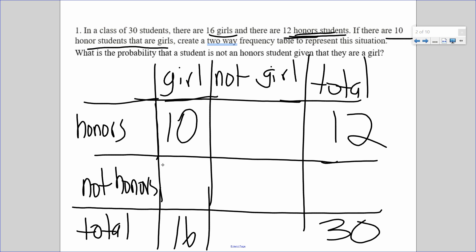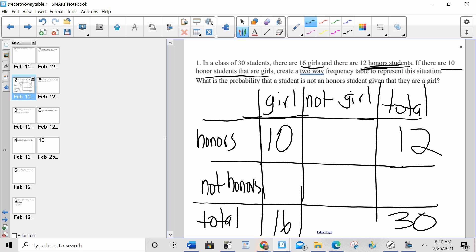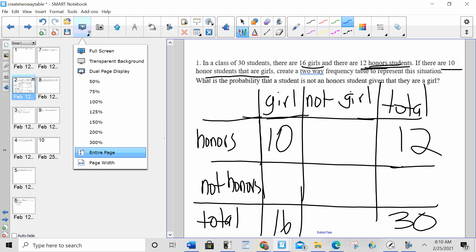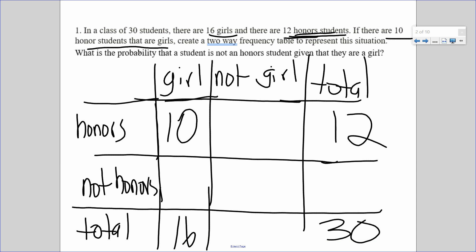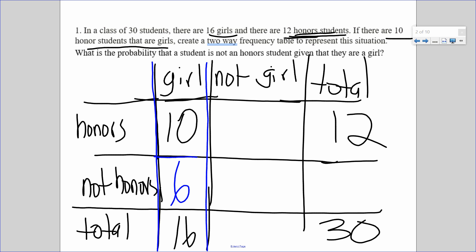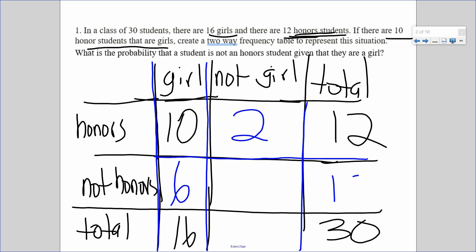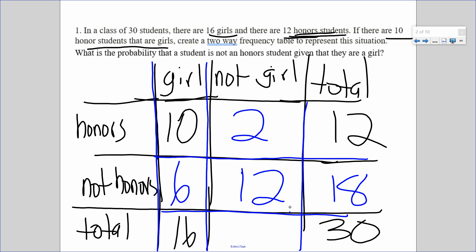Now I need to fill in the rest using addition and subtraction. If there are 10 girls in honors and 16 girls total, I subtract 16 minus 10 to get 6. Then I subtract 10 from 12 to get 2. I subtract 12 from 30 to get 18. Then 18 minus 6 gives me 12. I can either add 2 and 12 or subtract 16 from 30 to get 14.